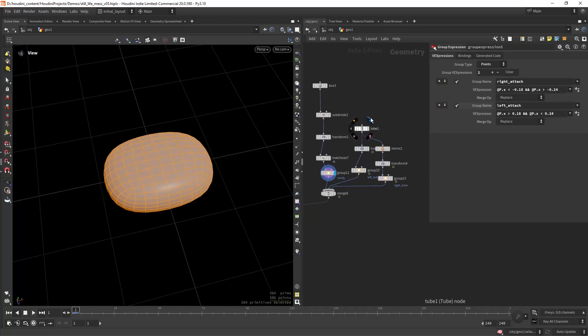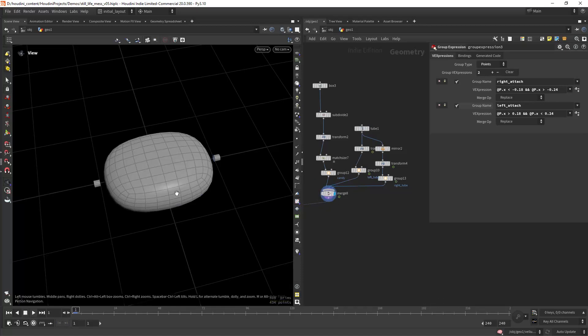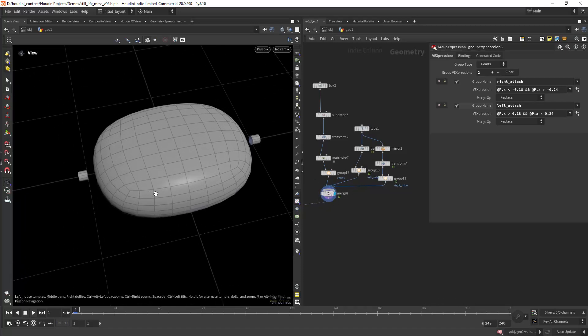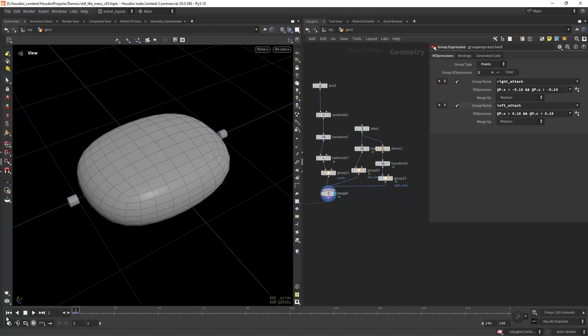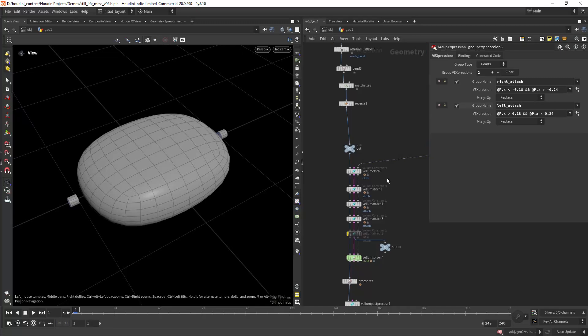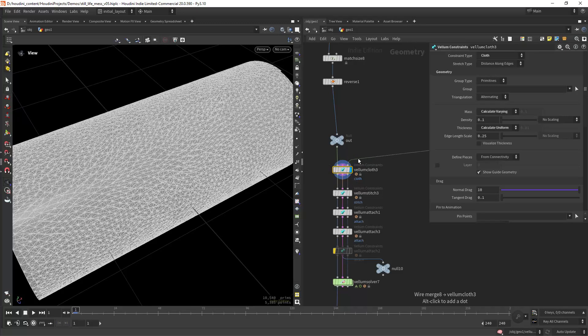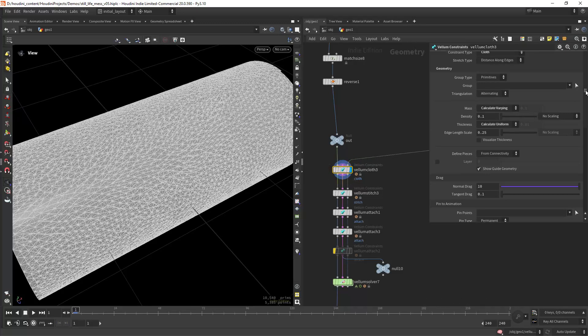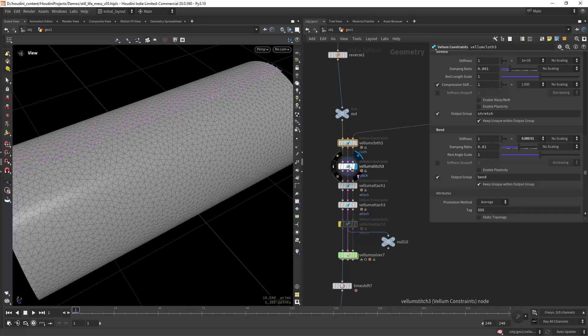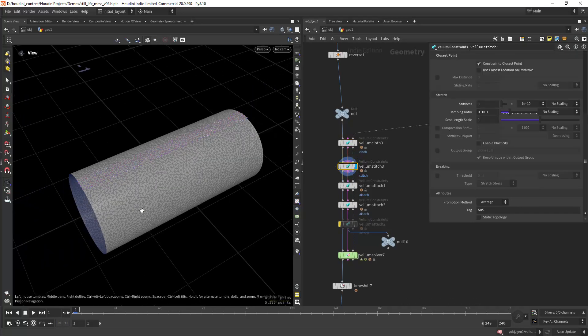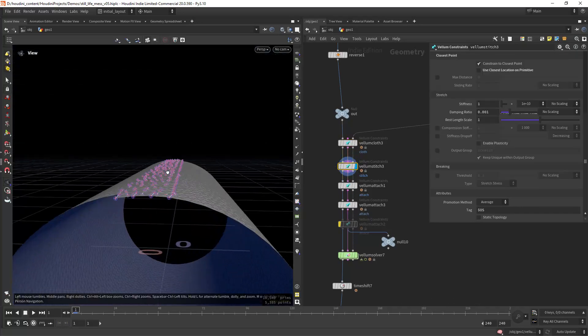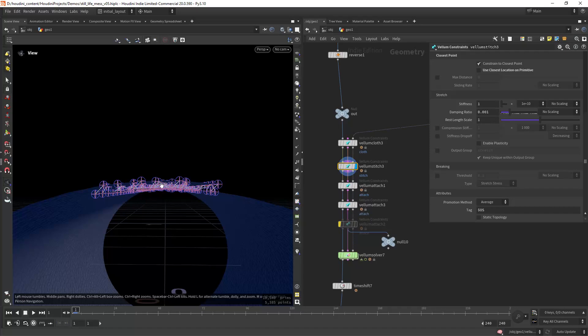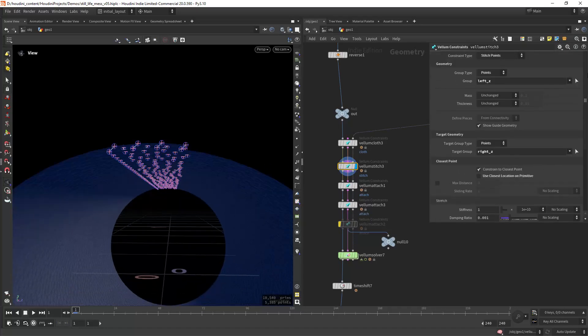Then I have two tubes that are rotating in opposite directions, as you can see. These three objects will act as colliders, so I connect them to the colliders and then create the vellum cloth.